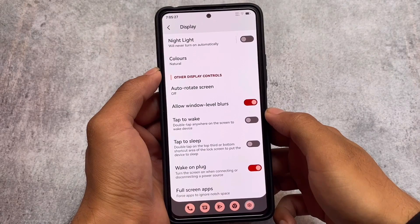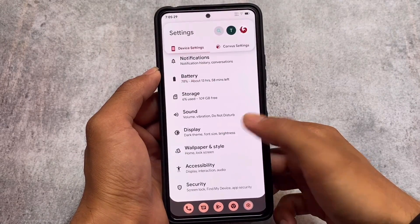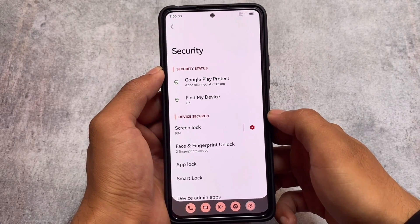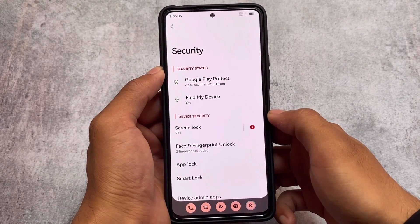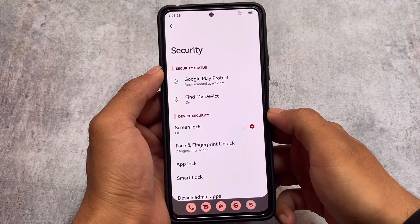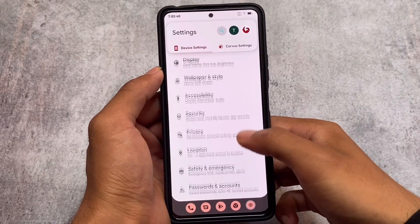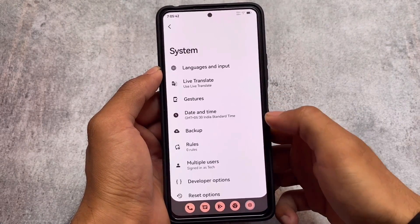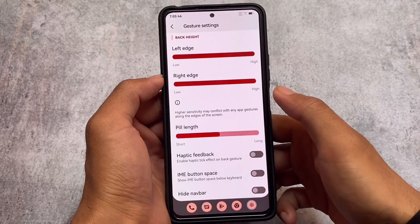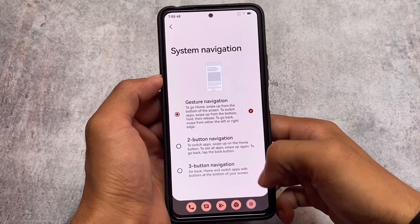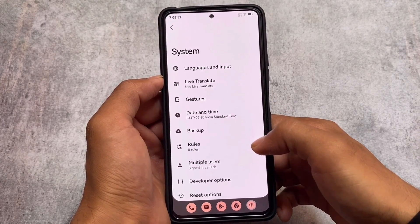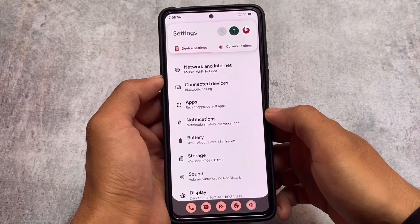Other things like display customizations are mostly the same with some minor UI changes here and there. In the security section, app lock is now included, which was not there previously — that's a nice addition. In system gestures and navigation, the IME button space option is available, which is actually one of my favorite features, so that's also included.